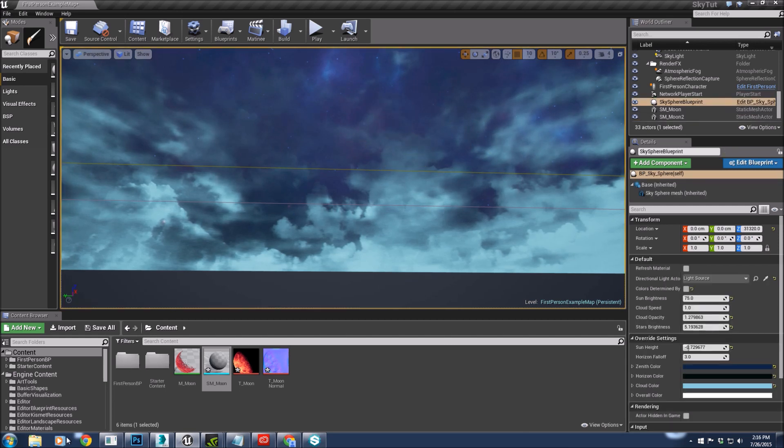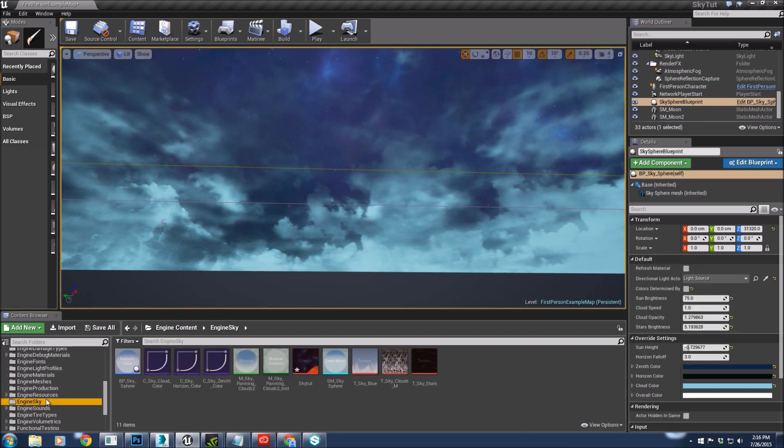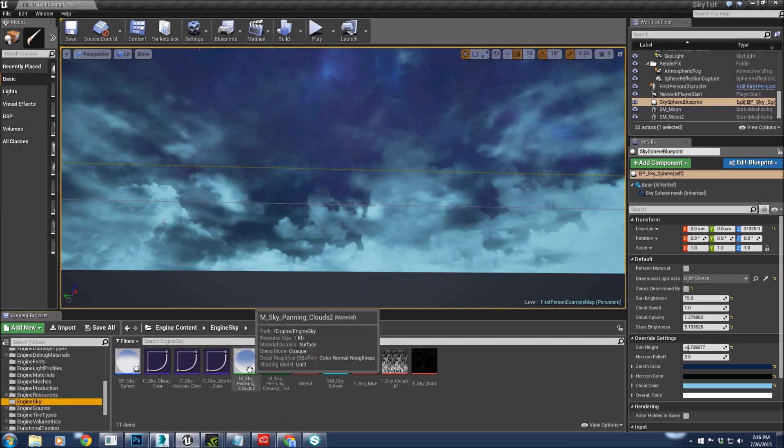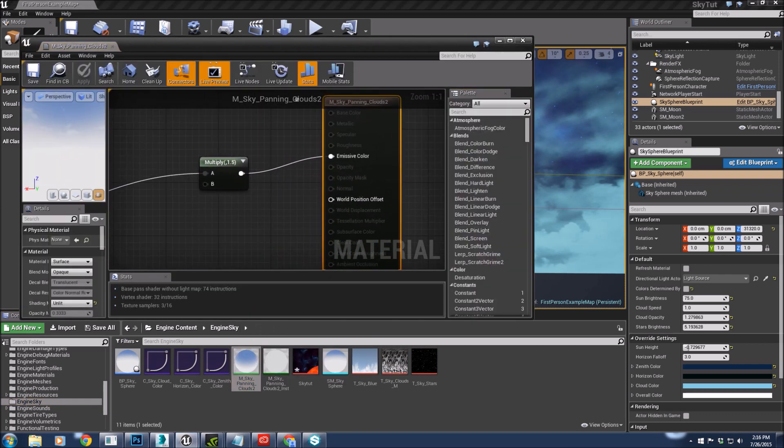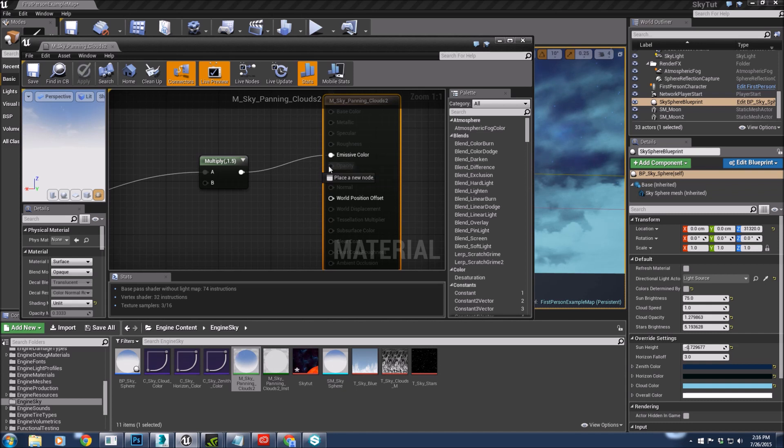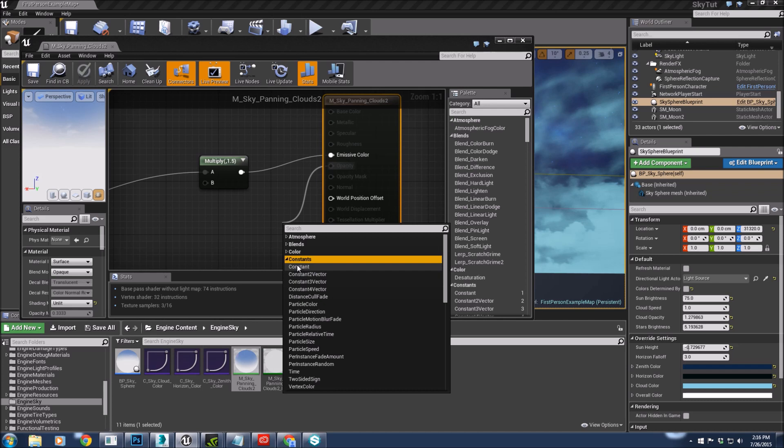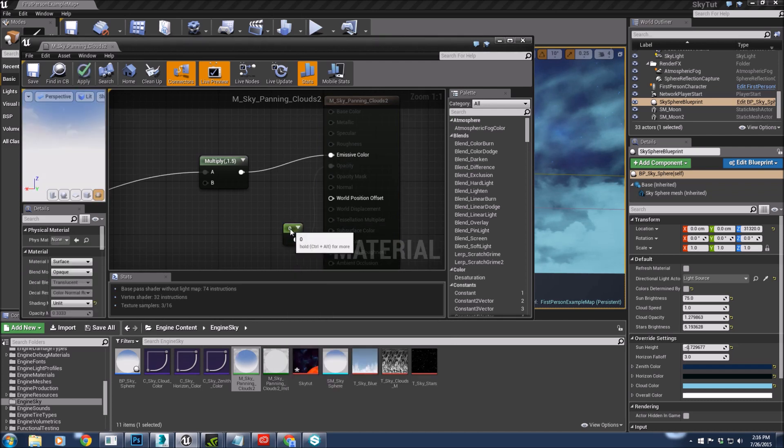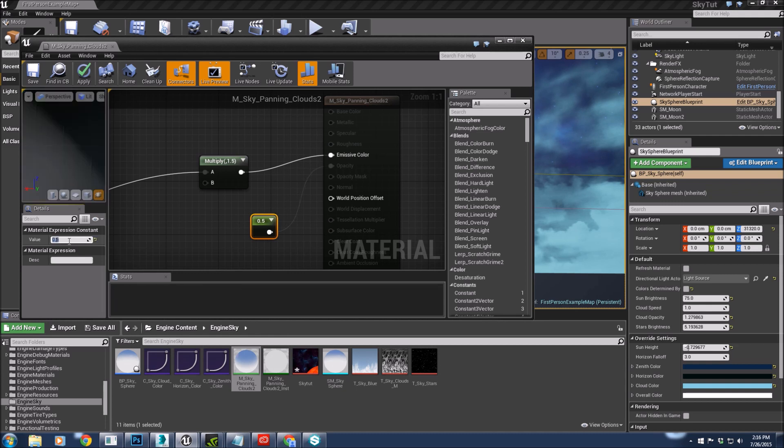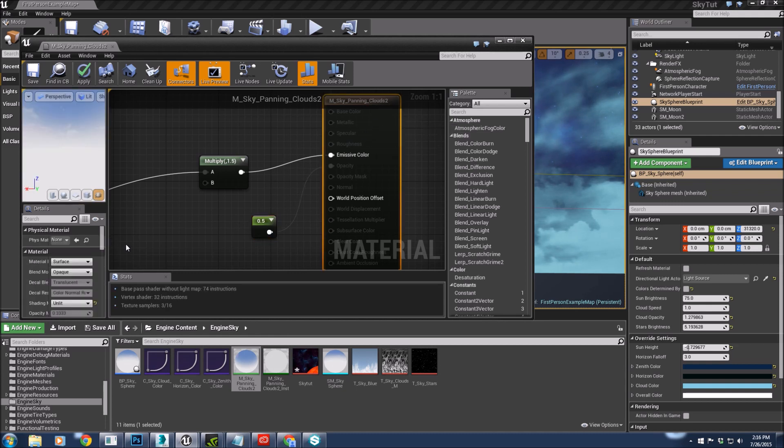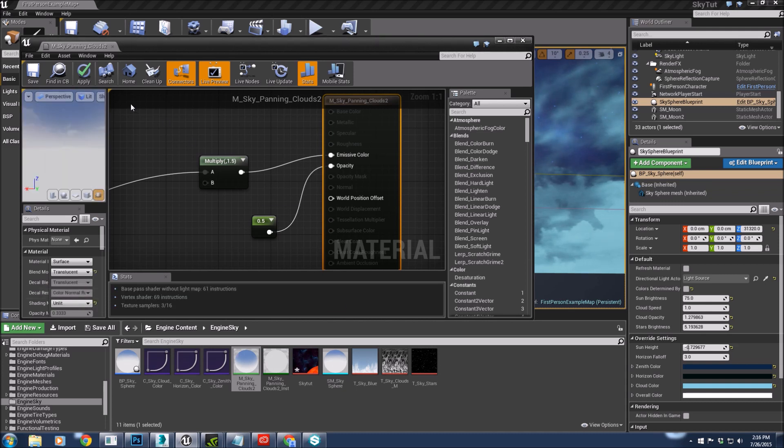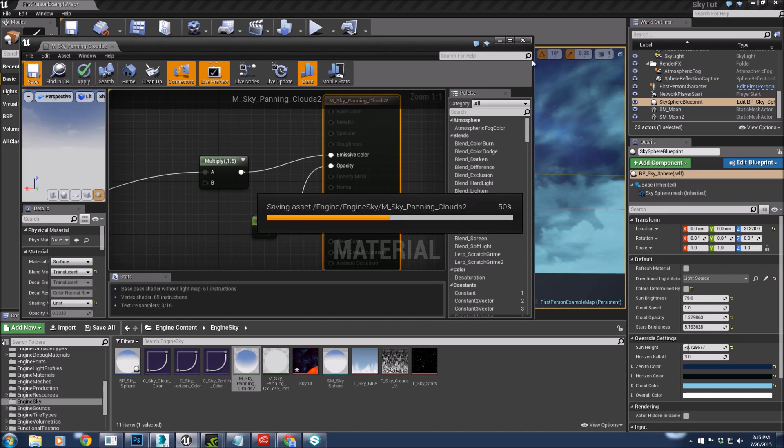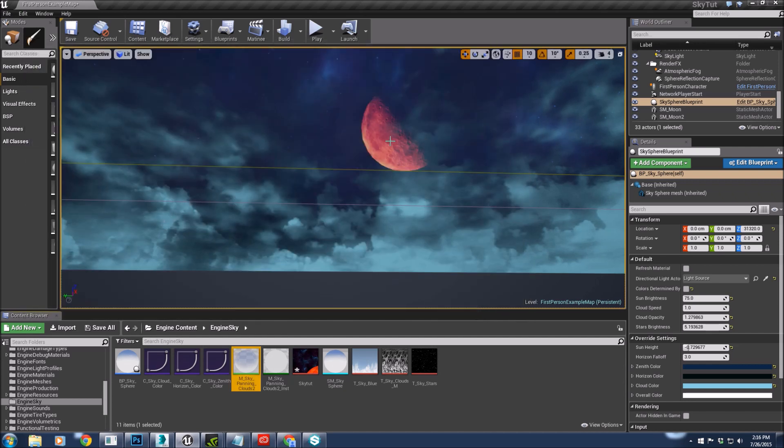We're going to go back into our sky because we can't see the moon. Go into our material. Now this, the first time you do it might crash Unreal. It didn't enjoy it the first couple times I tried this. But we're going to set an opacity and make it 0.5, and then translucent instead of masked. Get out and hope for the best. And there's our moon.